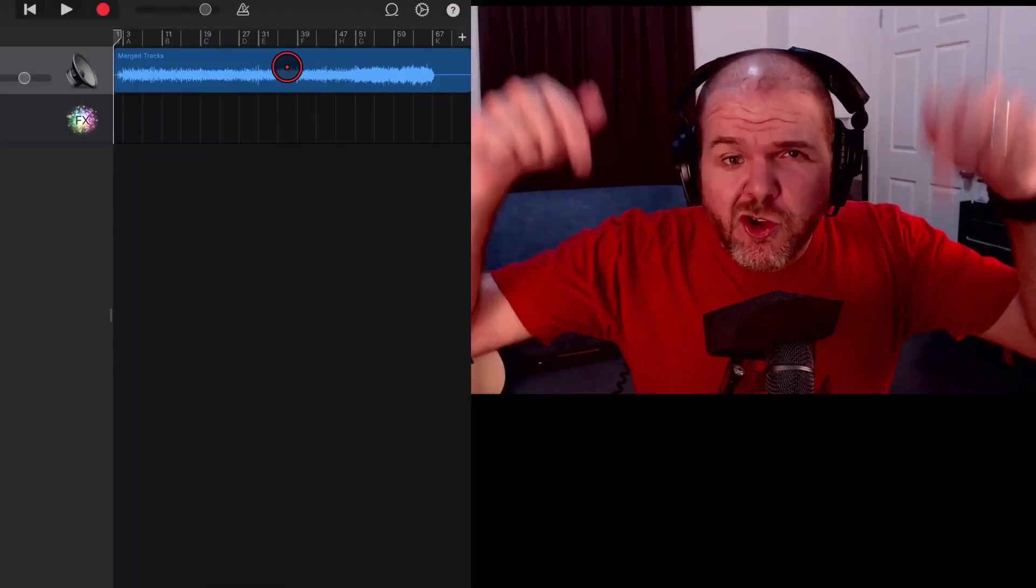There's two more videos linked down below all about mixing and mastering here in GarageBand. You can subscribe to the channel by clicking or tapping up there and I'll see you next time.